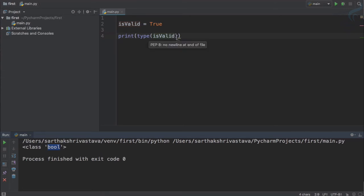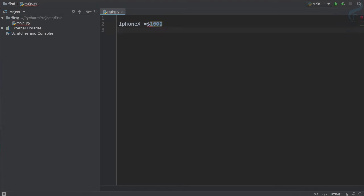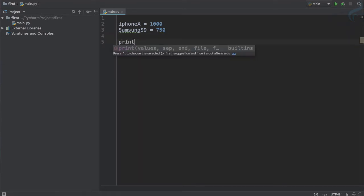Boolean can only have two states: either true or false. Think about this — iPhone X, or iPhone 10, has a price in dollars of let's say approximately 1000. And Samsung S9 has a price of approximately 750. I'll just remove the dollar sign because I just want to assign the value. I want to compare these two.